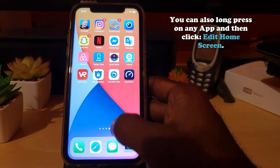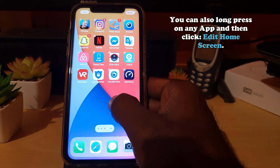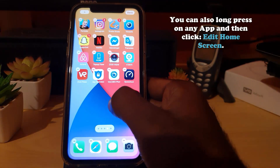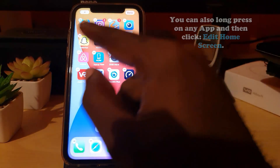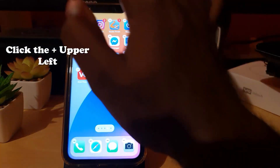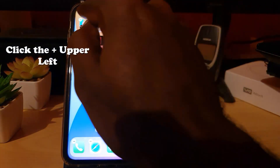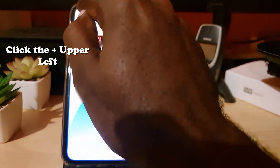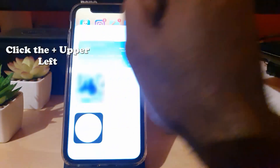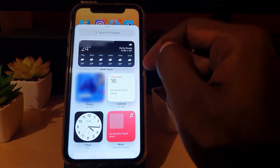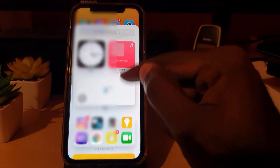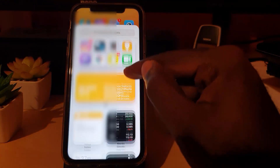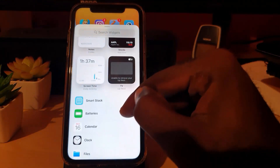Go ahead and long press on a blank space. Once you long press, your icons will start to jump or vibrate. Then go ahead and hit the plus in the upper left. Once you hit the plus, you should be in the widget picker area.